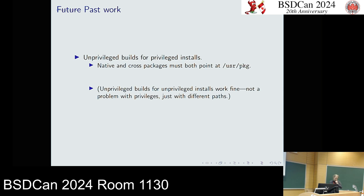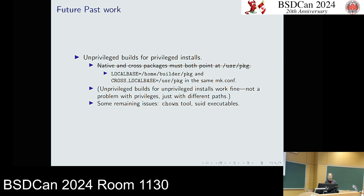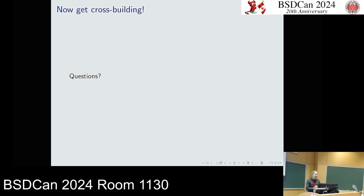Other things that used to be a problem — like having the same installation prefix for native and cross builds — now work, and unprivileged builds mostly work fine, except for a few little issues with chown and SUID executables. But aside from that, it's time to get cross-building and get the builds while they're hot. Thank you.